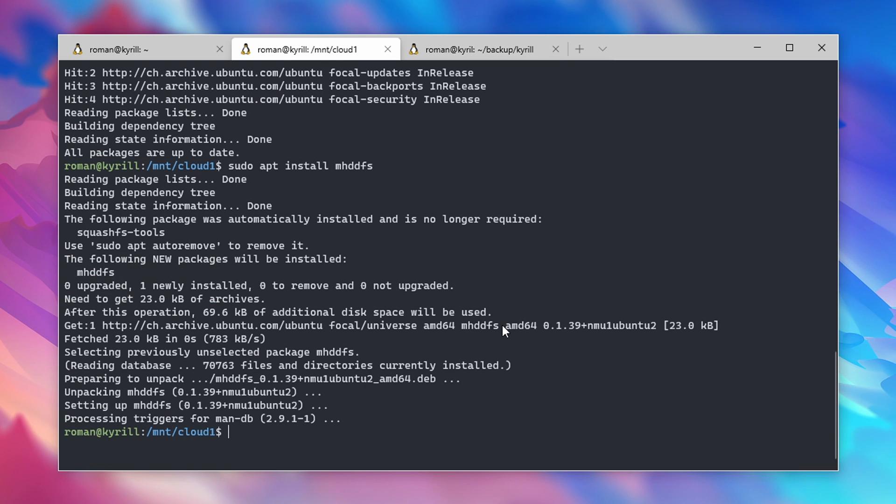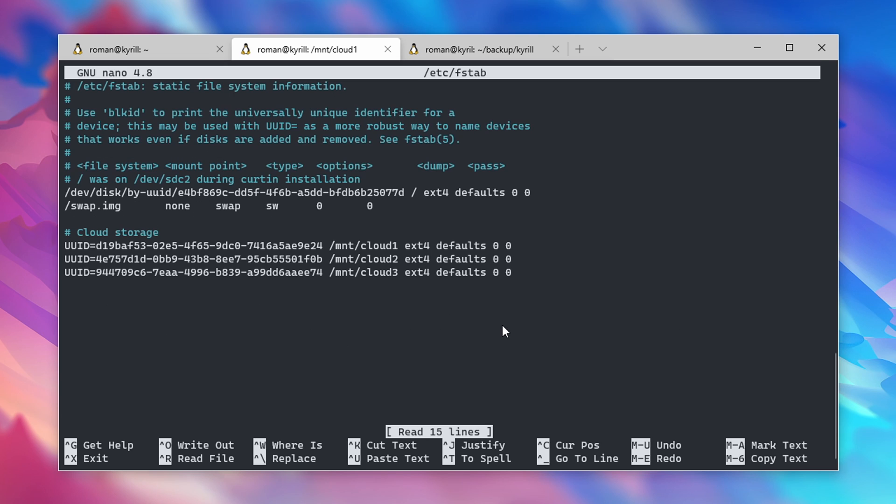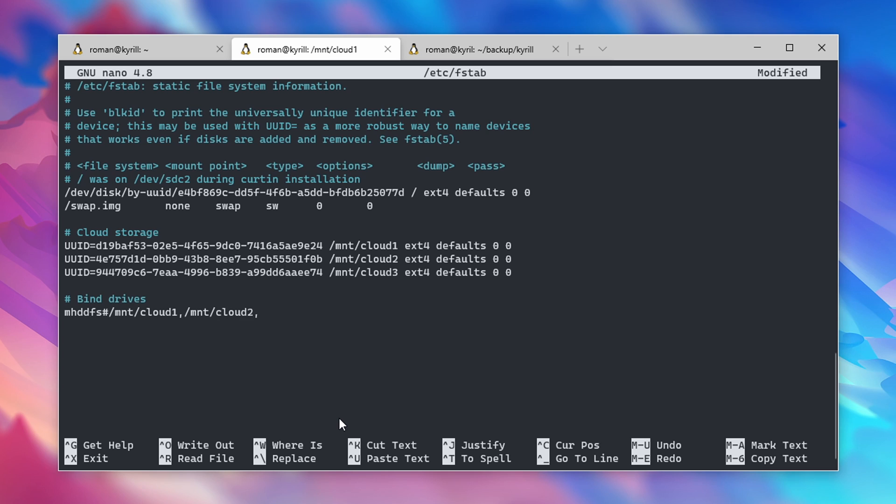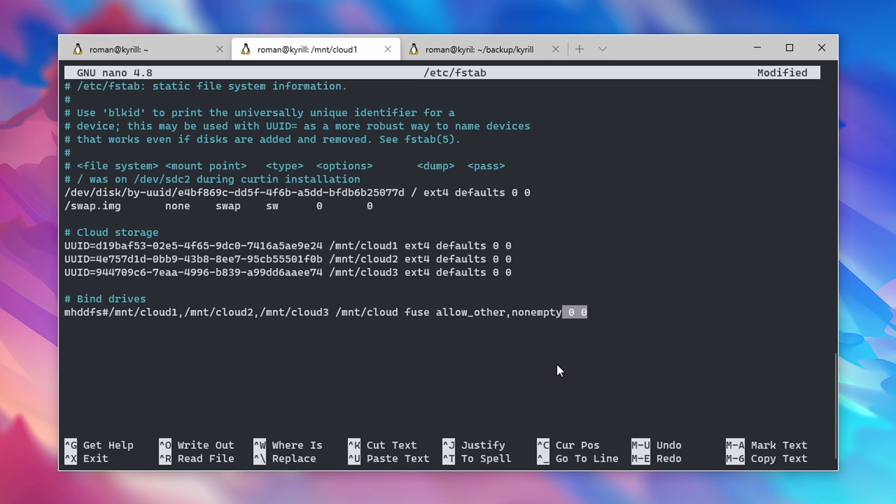Next, open the fstab file again where you have specified the mount locations for the different drives. We can add a new line called mhddfs followed by a hashtag and immediately followed by the mount locations of the drives that you want to fuse. Next, specify a location where you want your fused drives to appear. In my case, I want my fused drive under /mnt/cloud. Instead of a file system, type in fuse followed by allow_other,nonempty. Again, we specify two zeros as we don't want this drive to be checked upon boot. What the allow_other does is it basically allows anybody that has access to your home server to read and write files on the fused location. This is going to come in handy if, for example, you want Apache to be able to write to this location and at the same time you also want to write to this with your personal user. Finally, the nonempty makes sure that you're not going to be able to mount into a directory which already contains data.